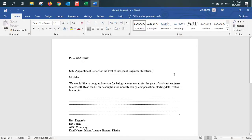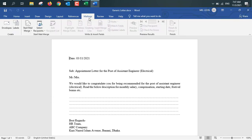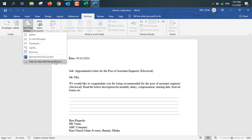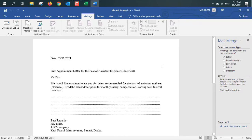So let's get started with mail merging. For doing mail merge, click on Mailings, then Start Mail Merge. Here you have different options: letters, email message, envelope, label, directory, normal word document, and step-by-step mail merge wizard. We will use the step-by-step mail merge wizard. After that, select document type — letters, email message, envelope, labels, directory. We will select letters. Letters is selected by default.